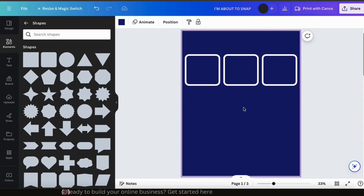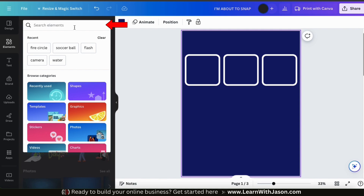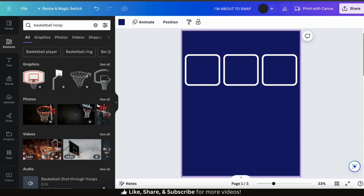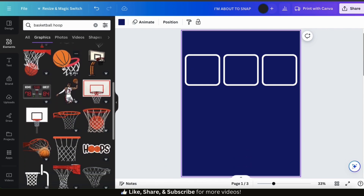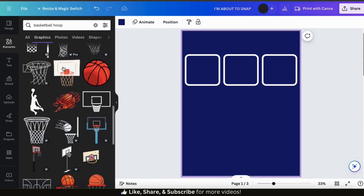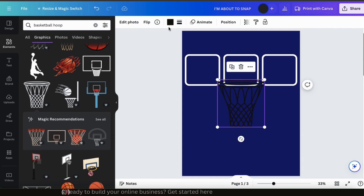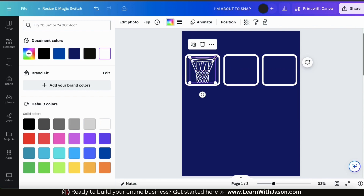Now that I've added my shapes, the next thing I want to do is add some graphics. From the elements tab, let's use the search bar to search for basketball hoop. This will pull up all the elements related to that search term. Let's click the graphics tab and browse through the results to find a good graphic. I just want a simple basketball hoop outline, so I think I'll go with this graphic here. With my graphic selected, let's use the toolbar up top to change the color to white. I can now resize my graphic and move it over to the inside of my first shape.